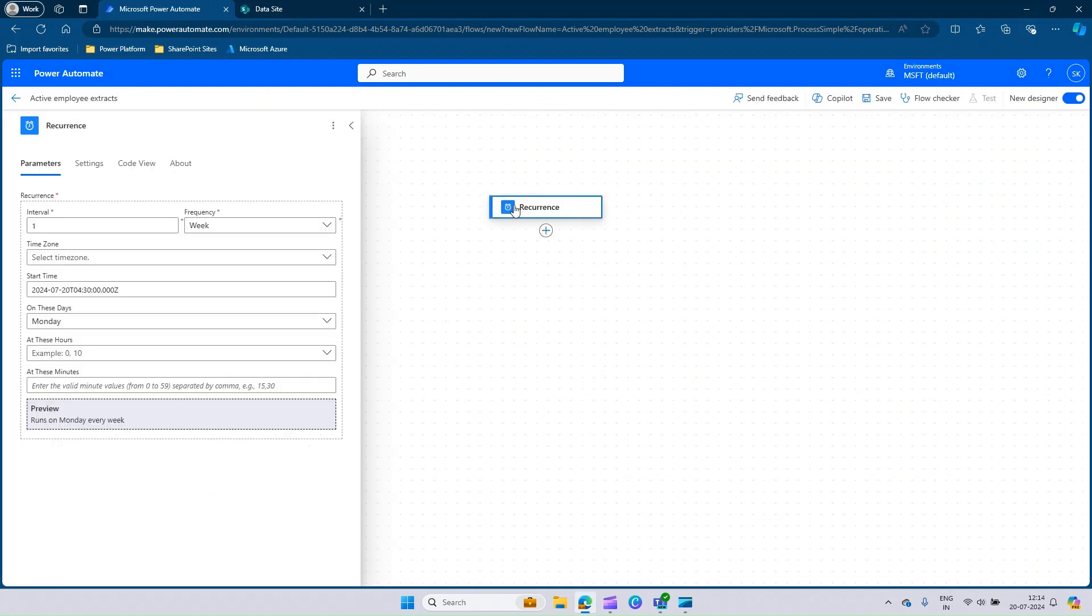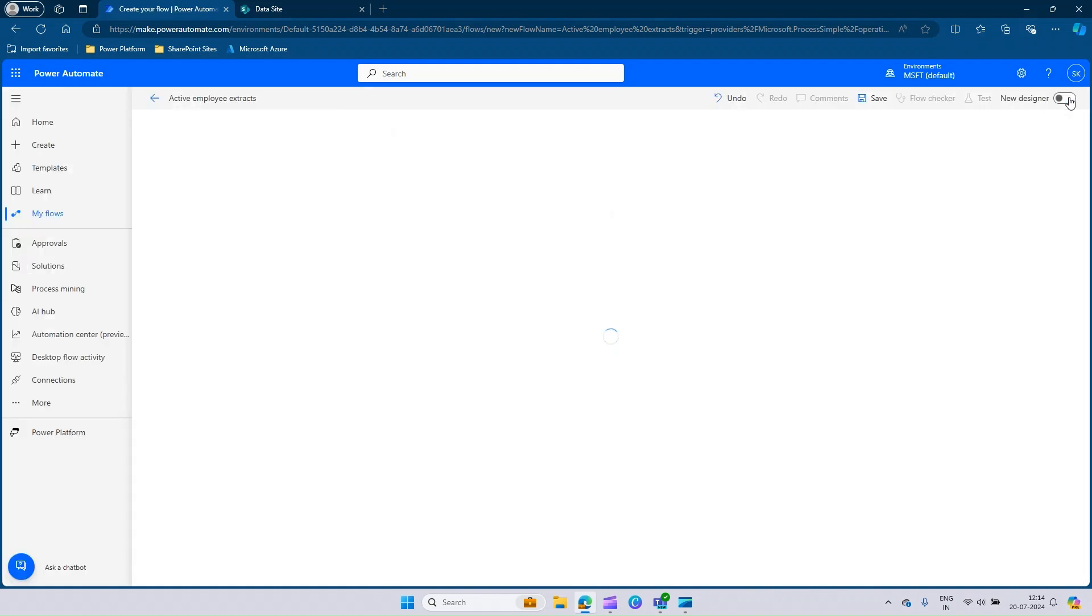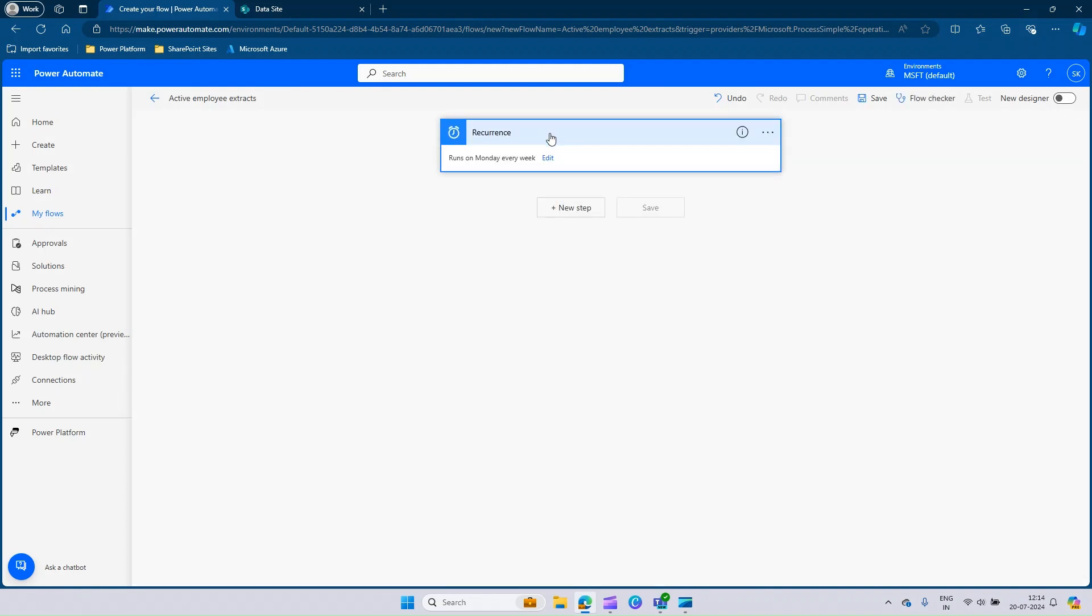Now you can see there is a recurrence trigger that has been auto-created. I would like to switch back to the old designer, which I am more familiar with. Power Automate will take you back to the old designer view. This is the recurrence trigger that got created. If you expand it, you will be able to see it runs on Monday every week.